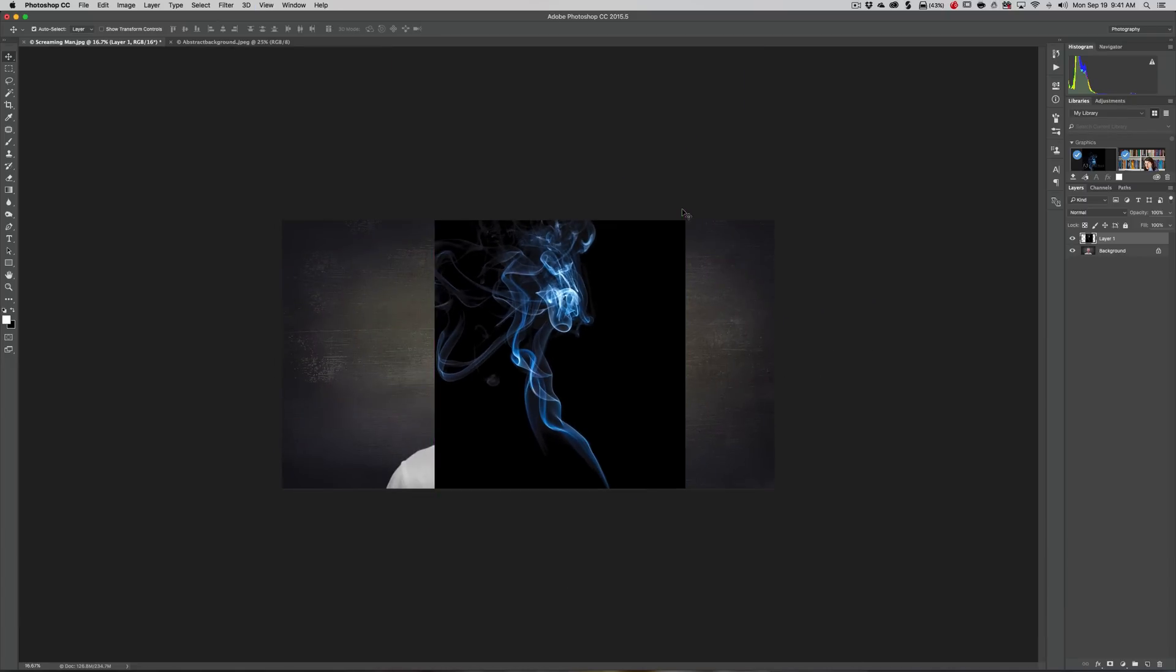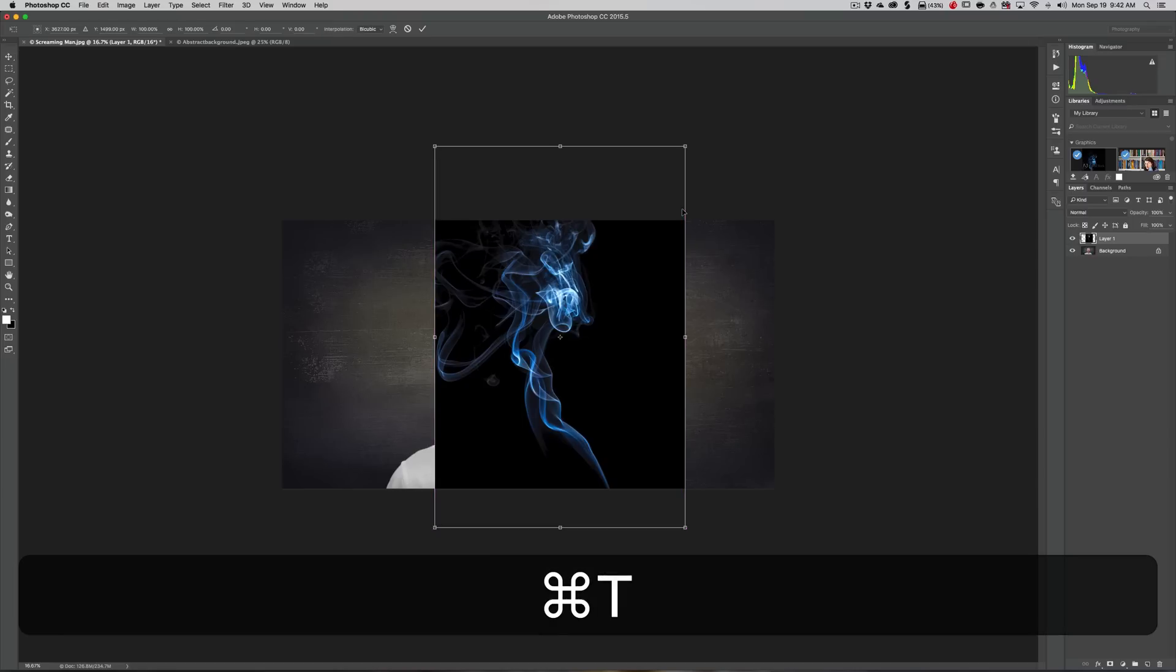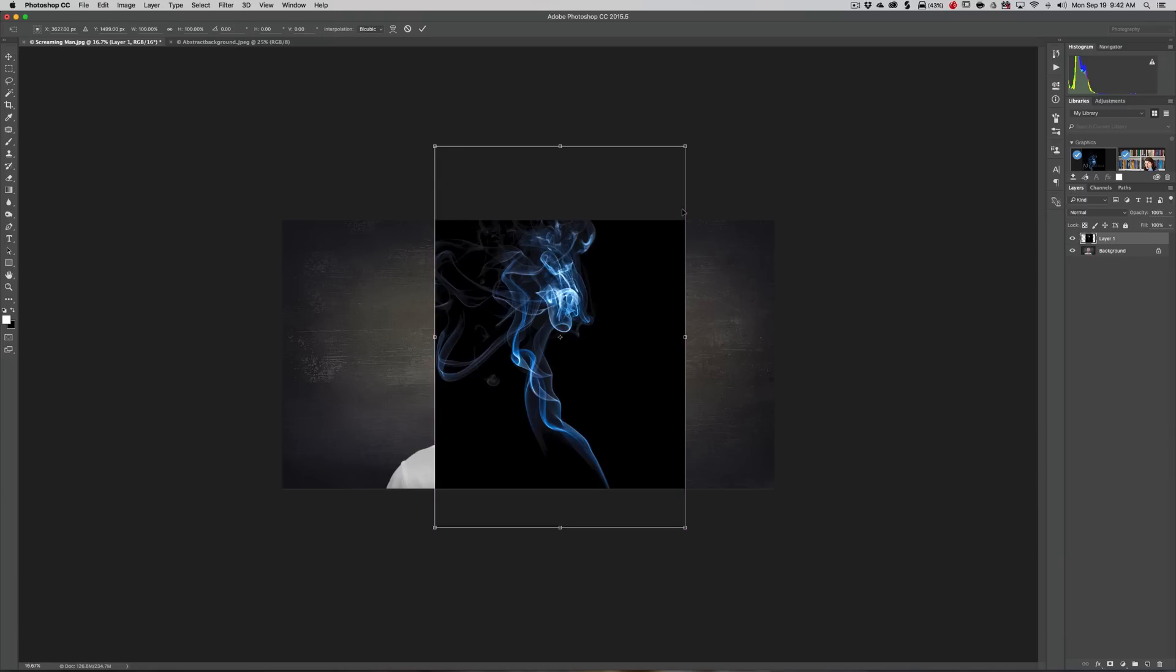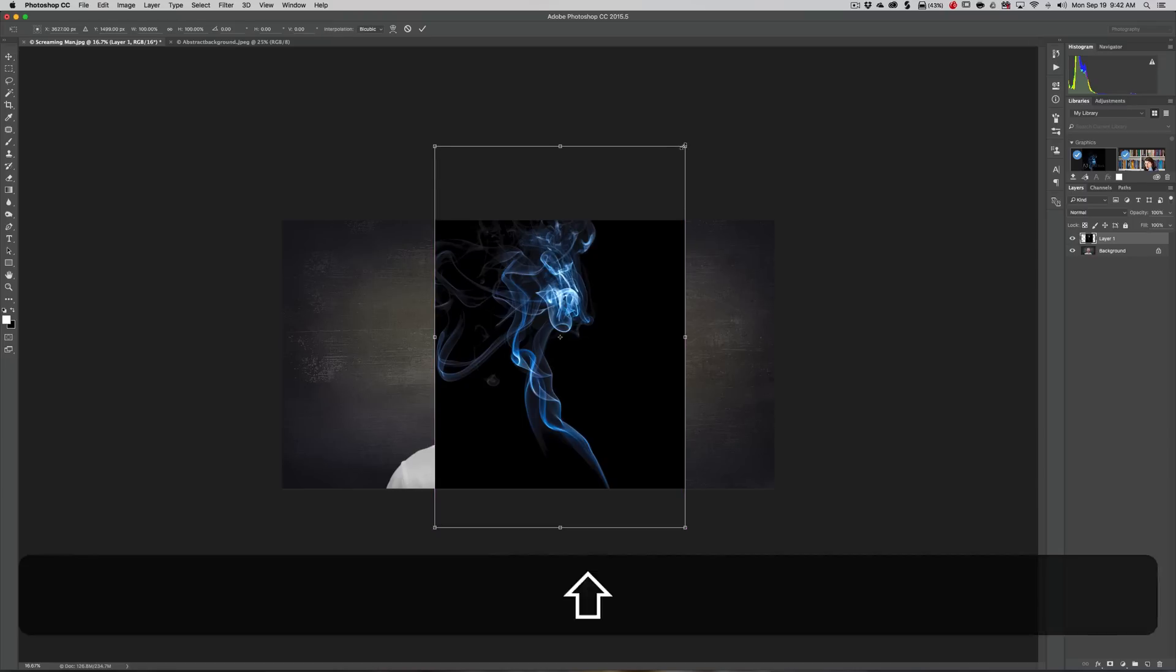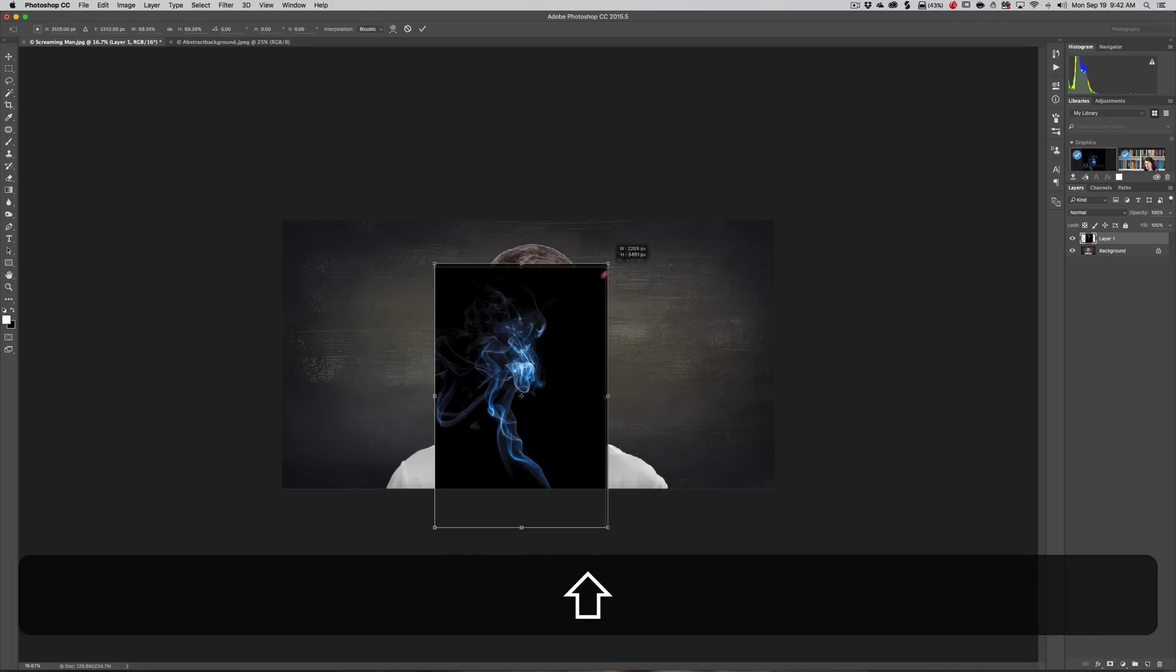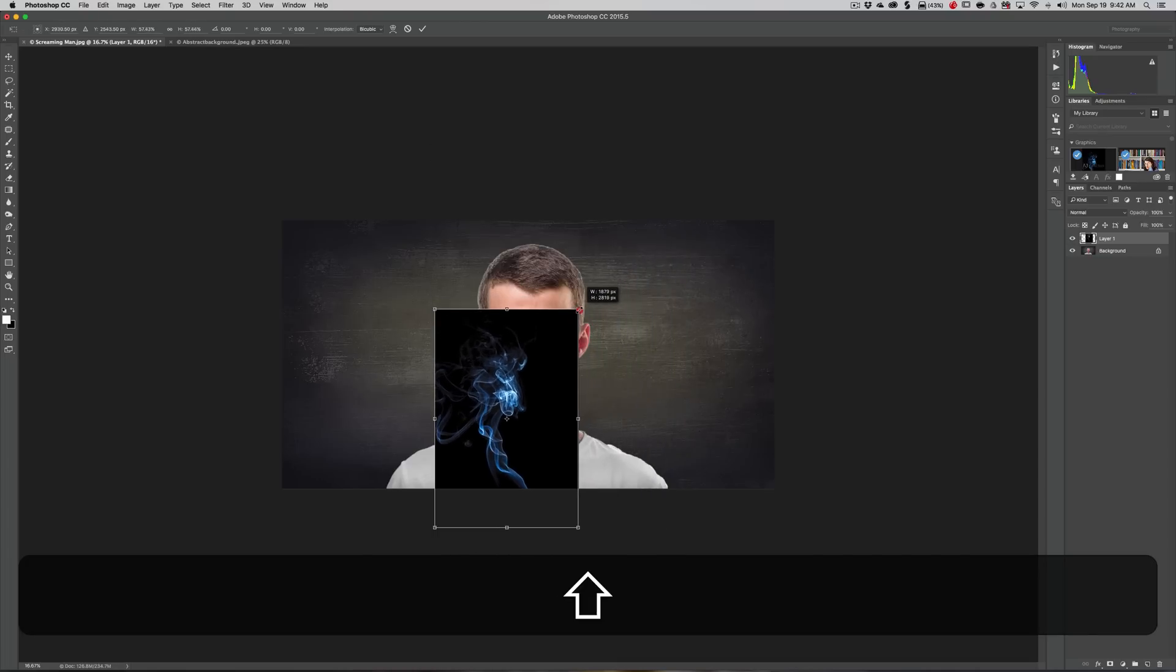Now we need to resize it, so we're going to transform it. Hit Command-T, or Control-T on PC. Let's hold the Shift key in - that will hold the proportions - as we grab one of these corner handles and shrink it down a little bit.